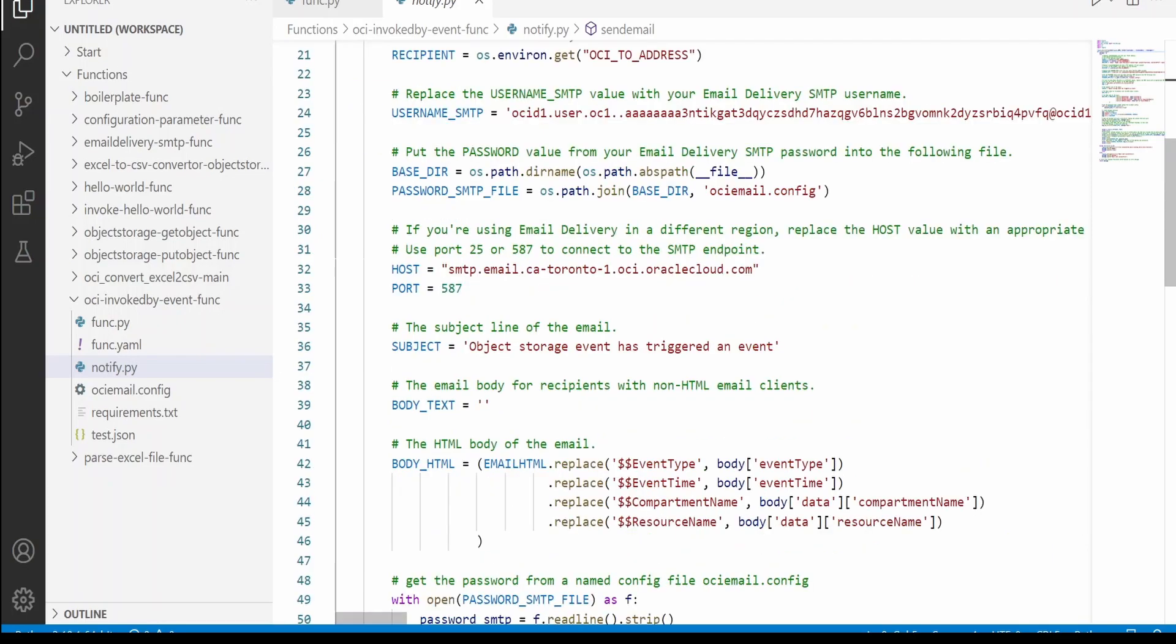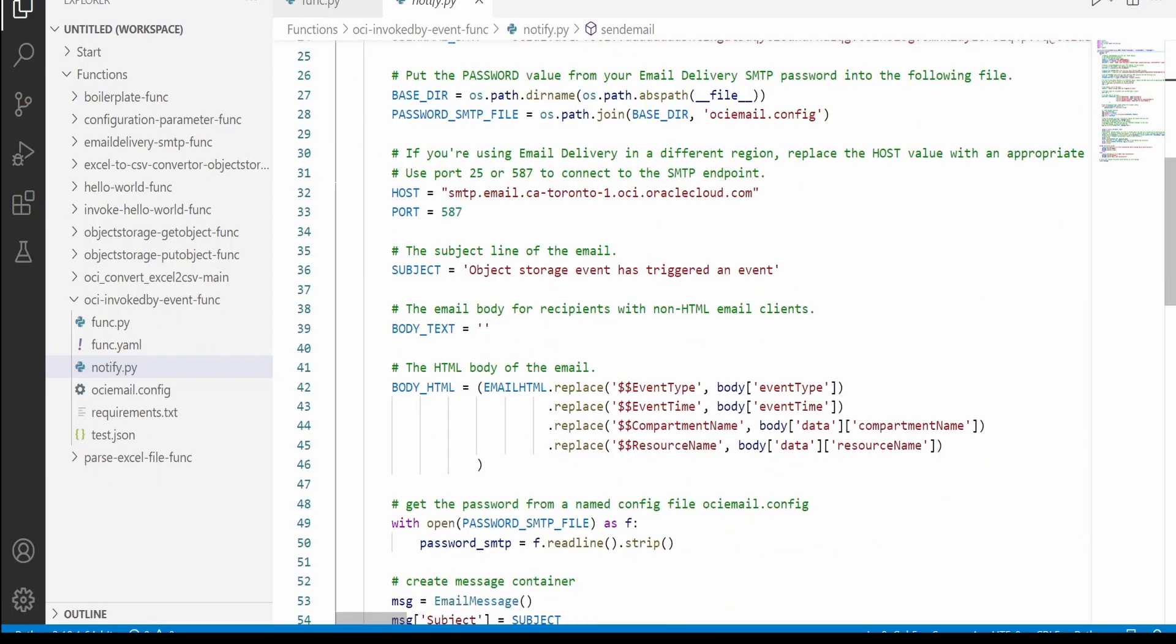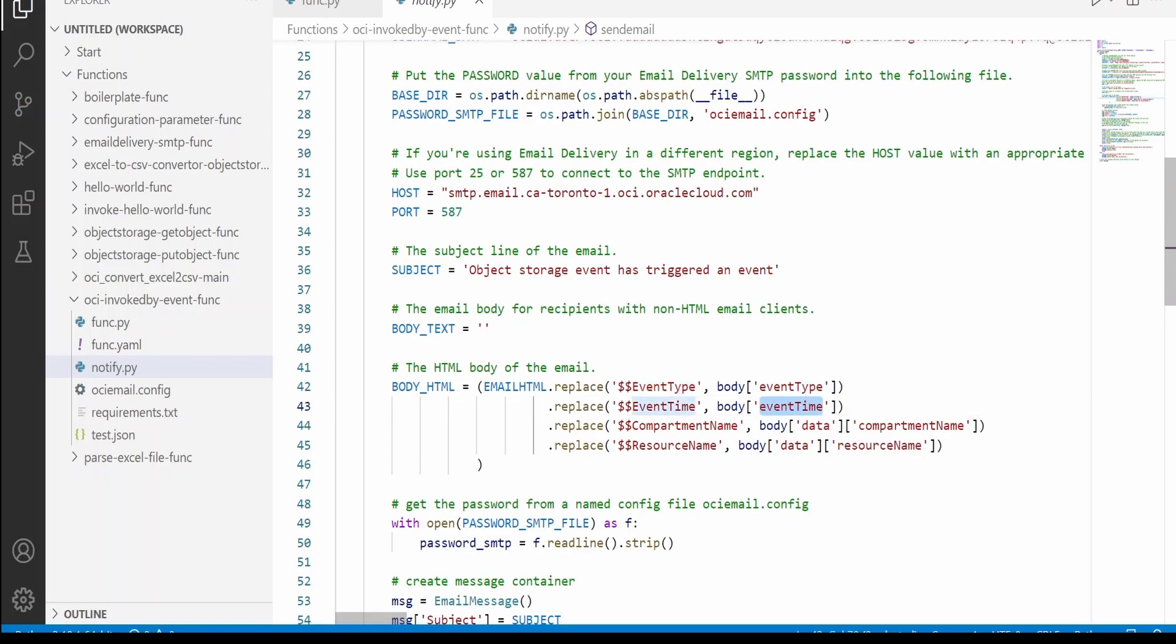Which uses this OCI email delivery. The only thing is what I'm doing is I'm pulling the data from my request, that is body event type. So it will be something like com.storage object storage when the event got triggered, the compartment name and the resource name.